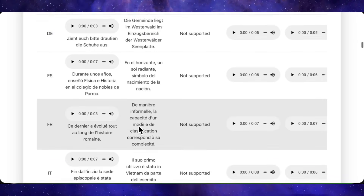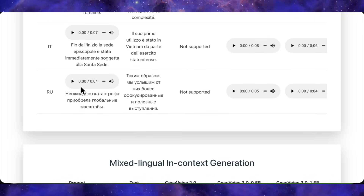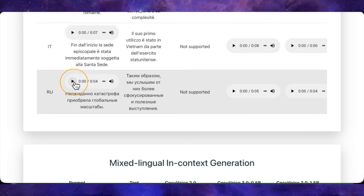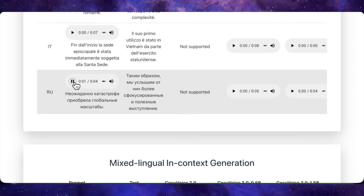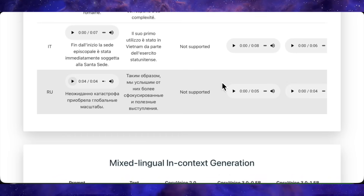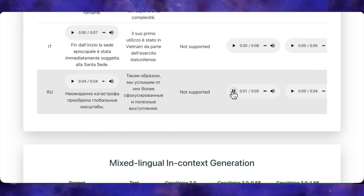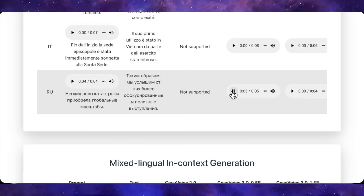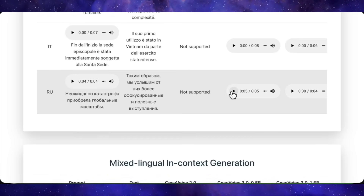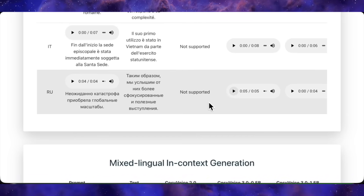Moving on to other languages — it supports Russian, Spanish, French, and many others. Check out this Russian input, and now the Russian output generated from it. As you can hear, the similarity is amazing — it's almost identical.